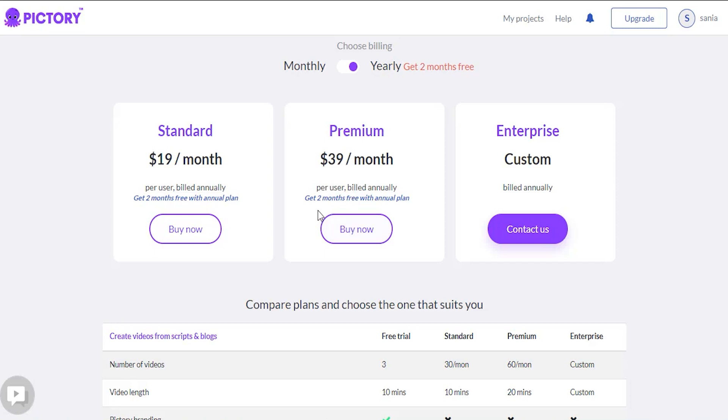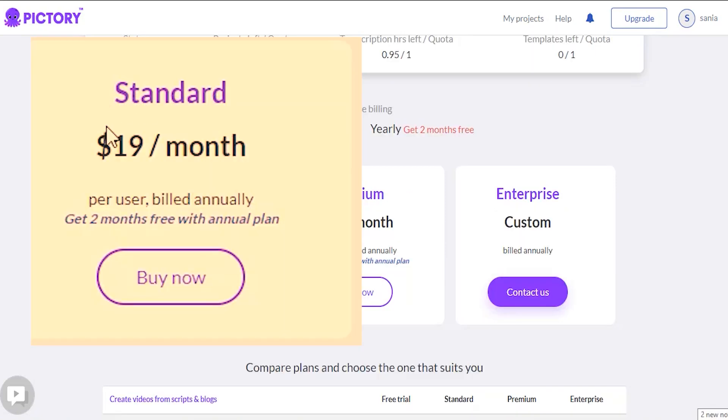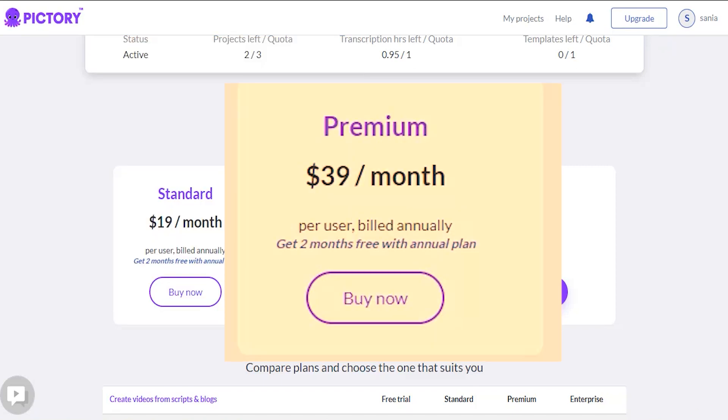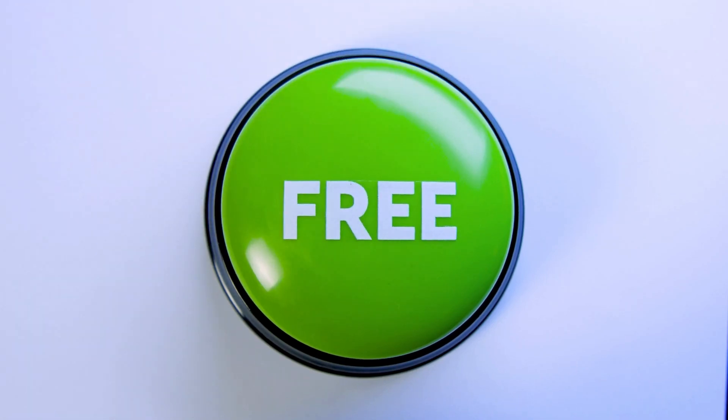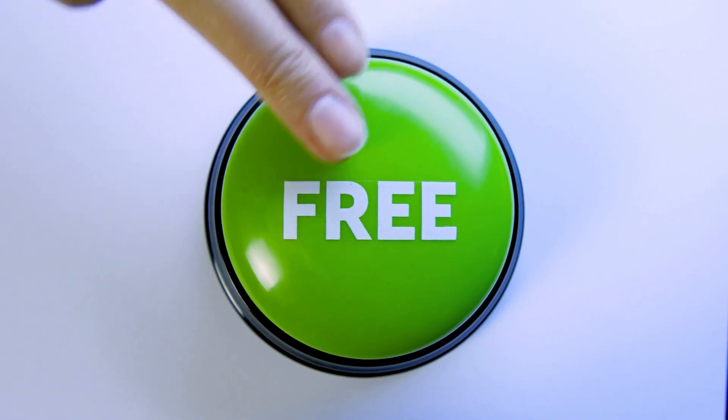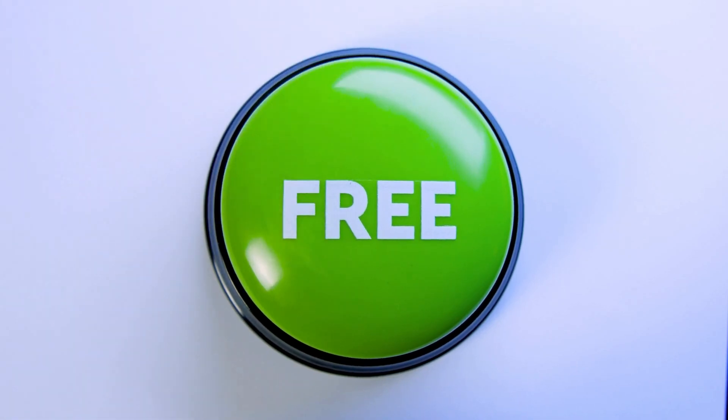The standard plan costs $19 per month every year or $29 per month every month. The premium option costs $39 per month on an annual and $59 per month on a monthly plan. However, you can try Pictory for free using my link in the description.